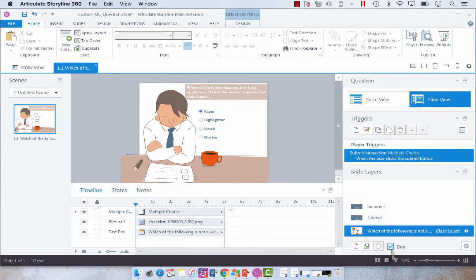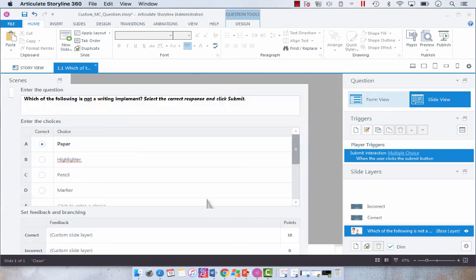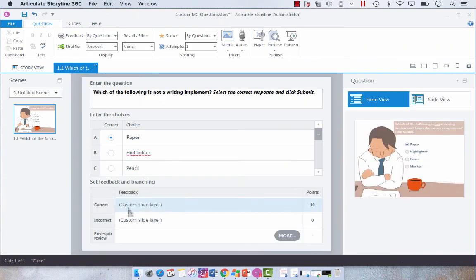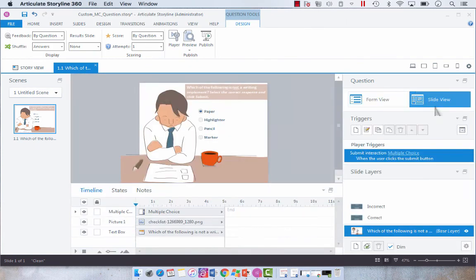If you go to form view, you'll see that the correct and incorrect is now a custom layer and you can do this with a try again layer as well.